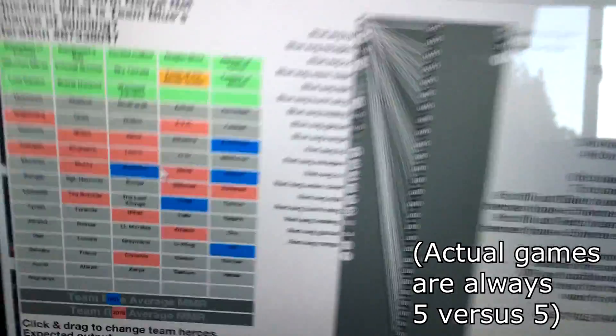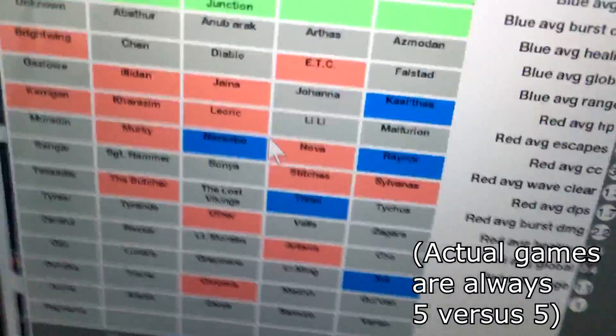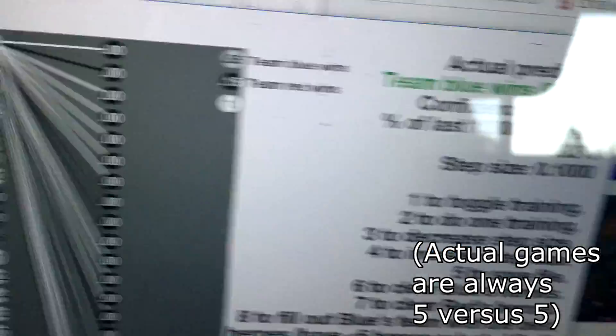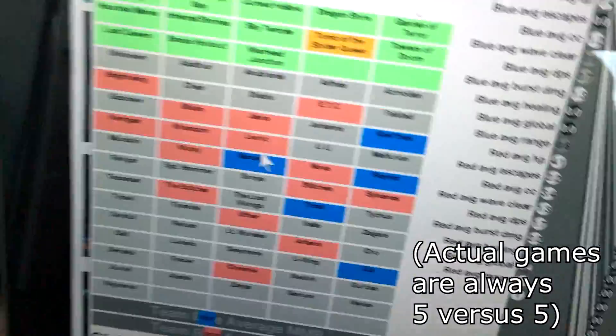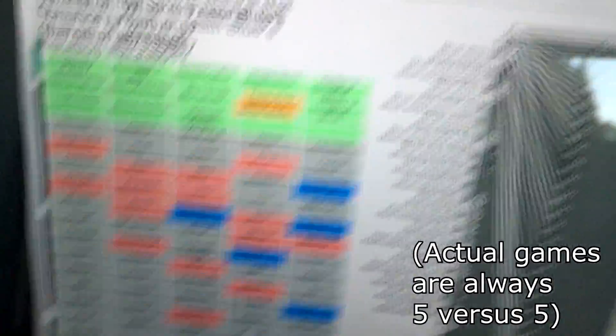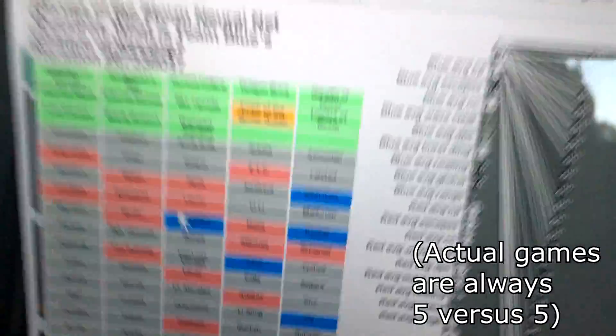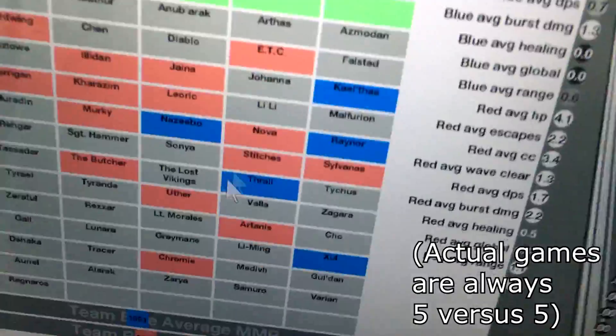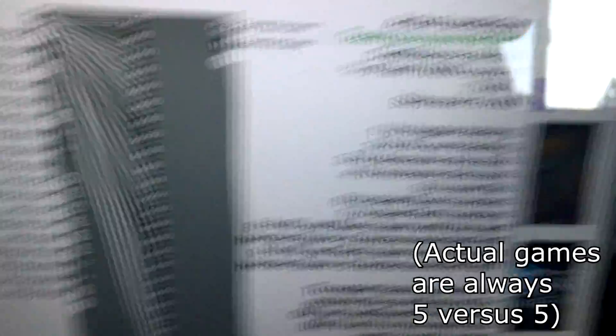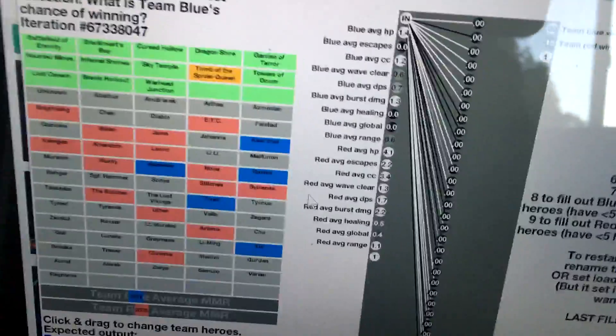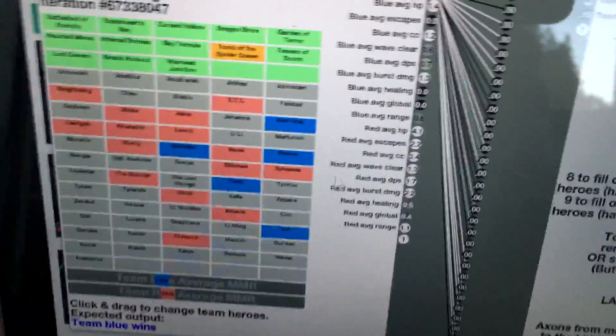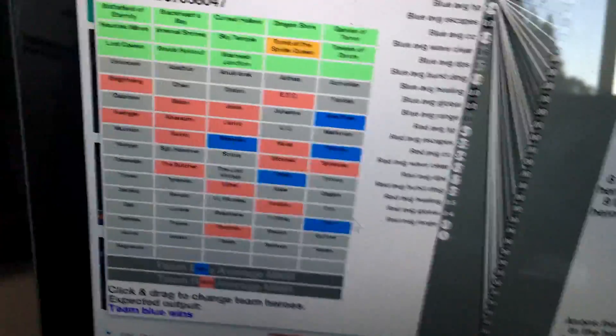Red has like 20 heroes, but Team Blue, it still thinks Team Blue will win. Of course, since this neural network is not trained on data with tons and tons of heroes like this, it's not going to predict very accurately. The moral of the story is only use the neural network on the type of data that you've trained it with.